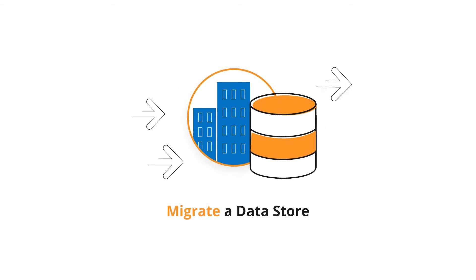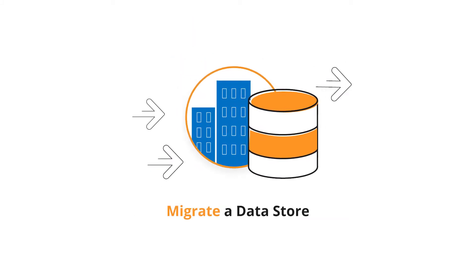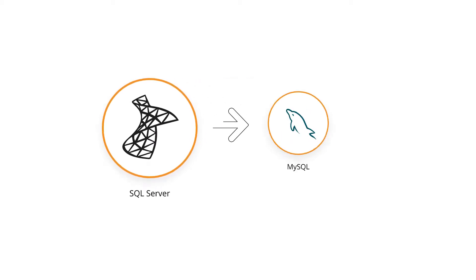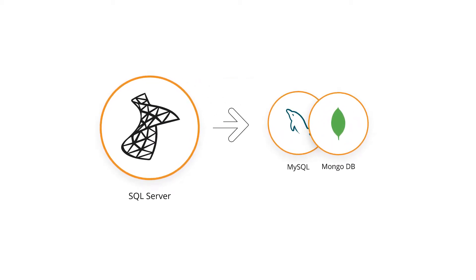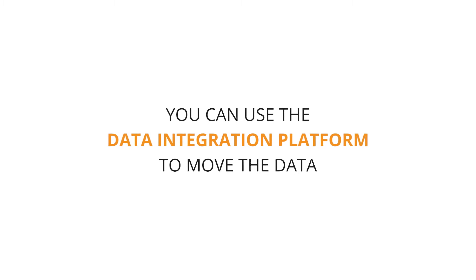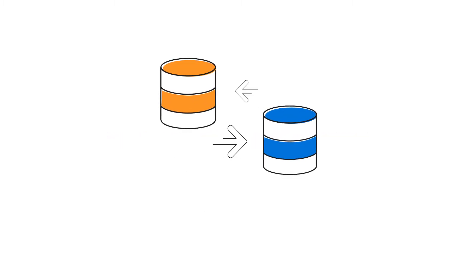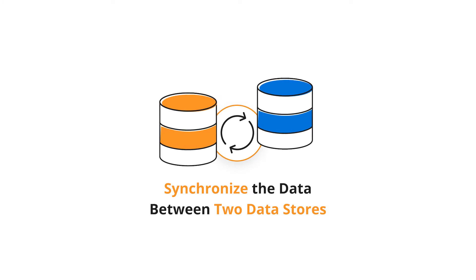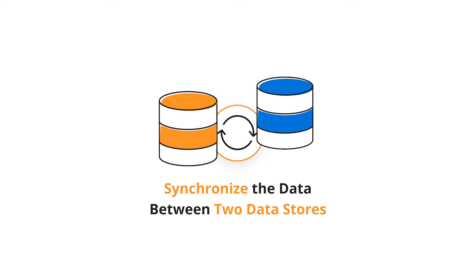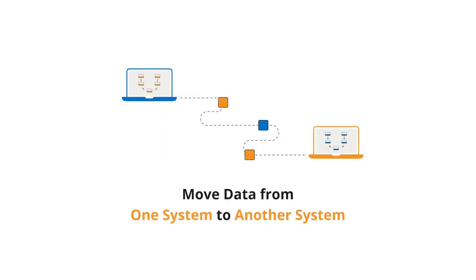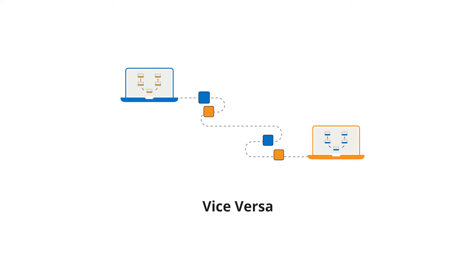Say for example you want to migrate your organization's data store from SQL Server to MySQL or MongoDB. You can use the data integration platform to move data by simply creating a data flow. If the requirement is to synchronize data between two data stores, you can create a data flow to move data from one system to another system or vice versa.